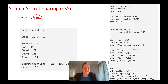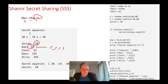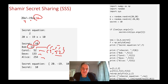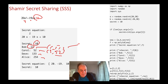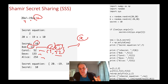Here's a concrete example: the secret is 10 and we use the curve 20x² − 19x + 10. Bob takes x=1, giving 20 − 19 + 10 = 11, so his share is (1, 11). Carol takes x=2 and gets 52, giving (2, 52), and so on for four shares. When storing the shares we must record the x value alongside the y value, because we might receive shares in a different order.